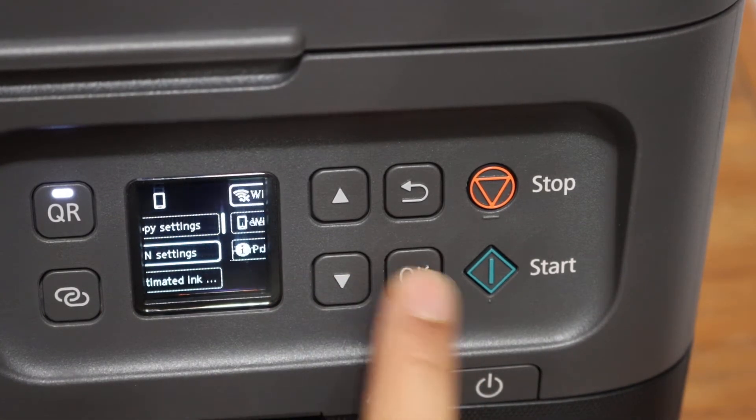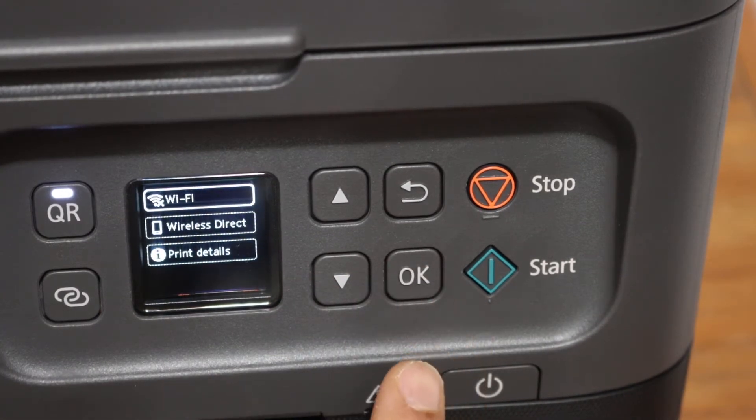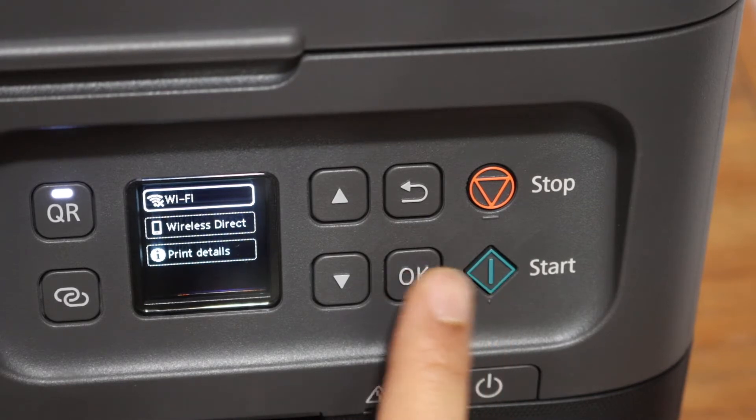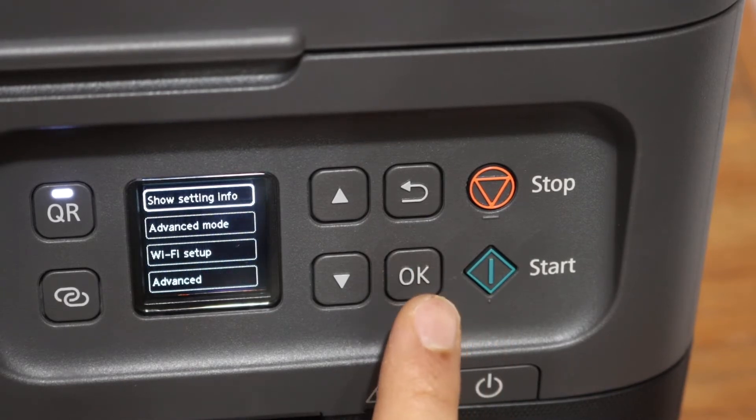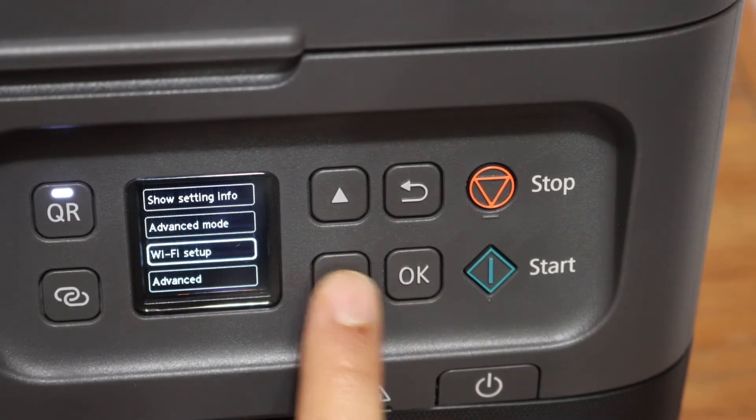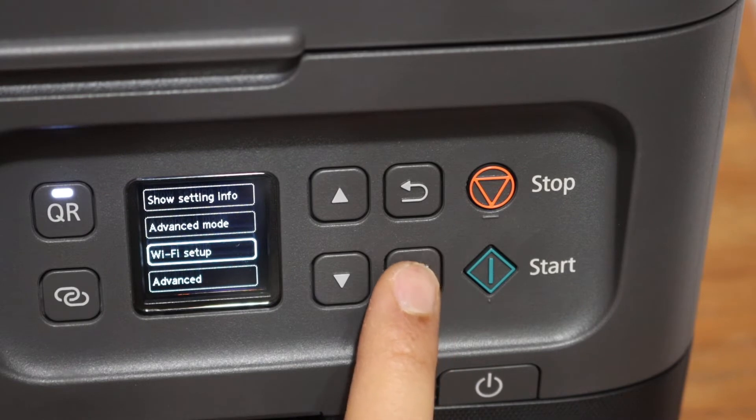Click on the LAN settings. You will see the Wi-Fi icon on the top. Click on that. Look for Wi-Fi setup and click OK.